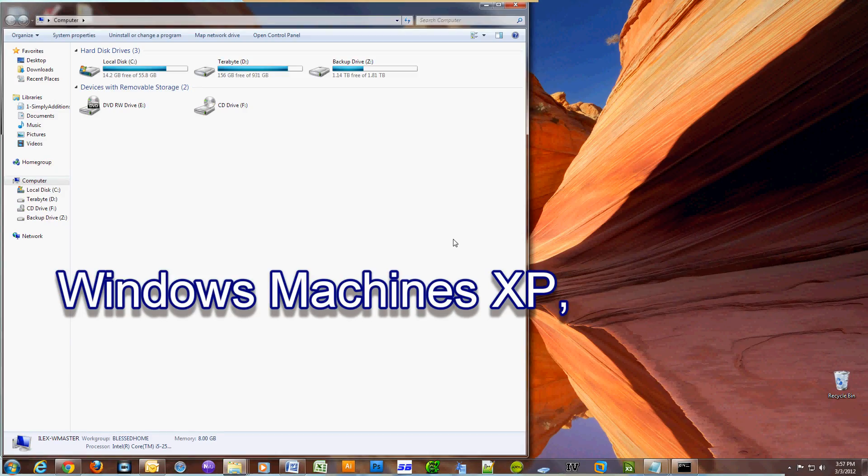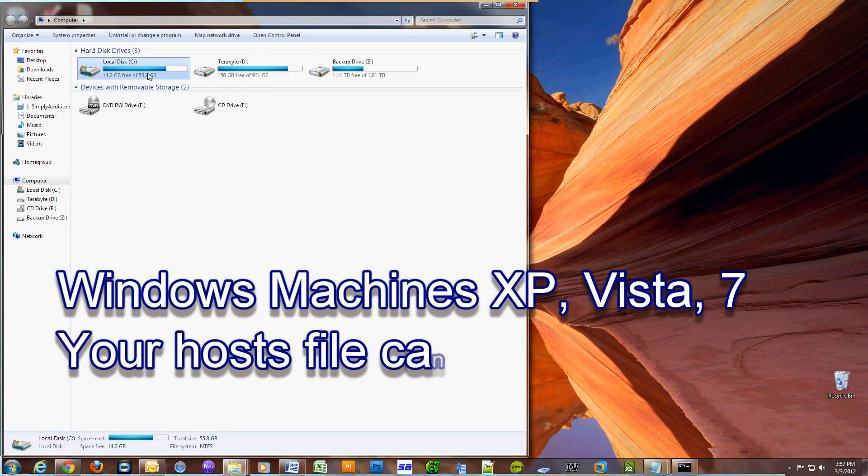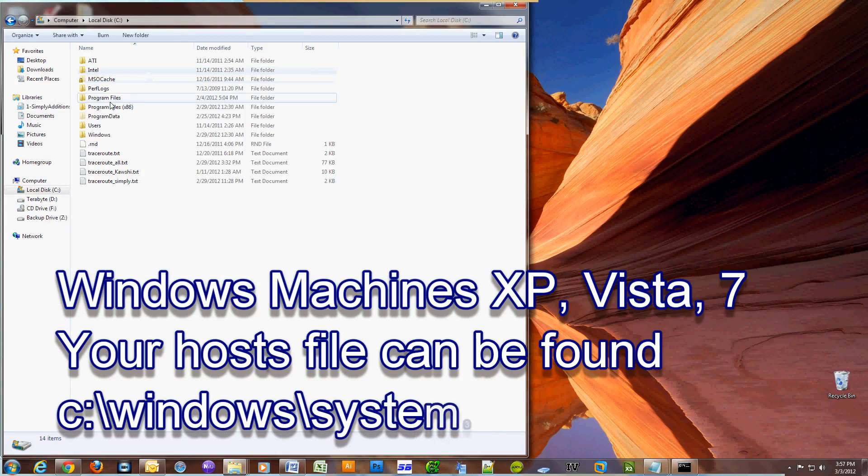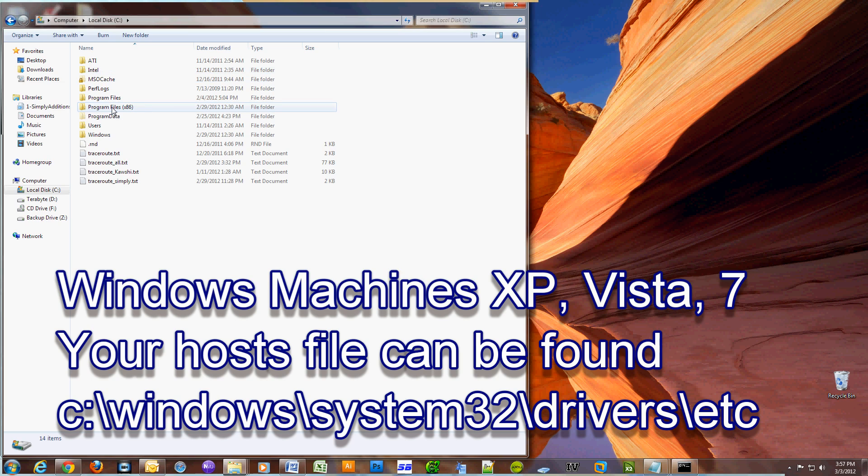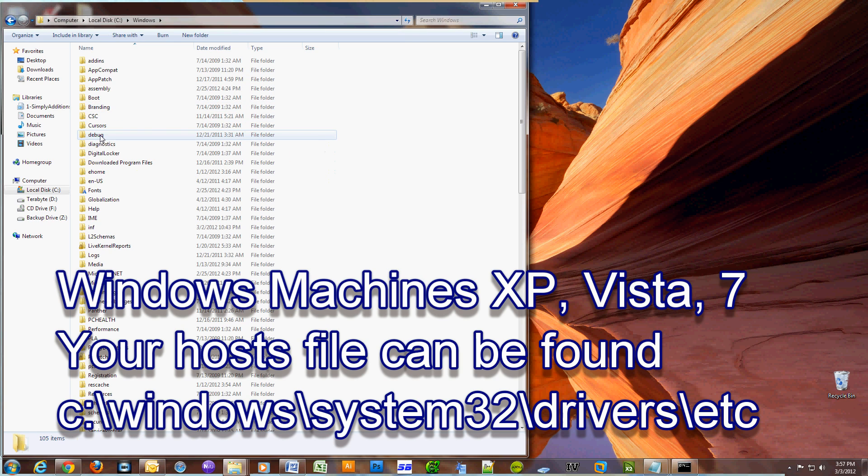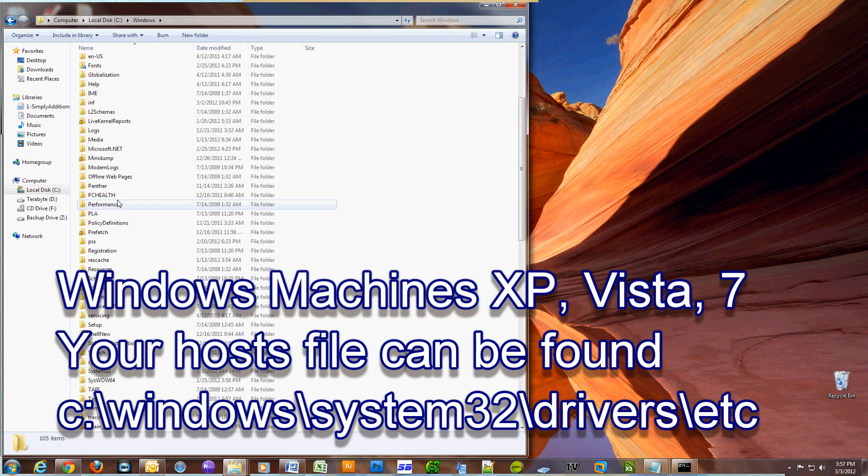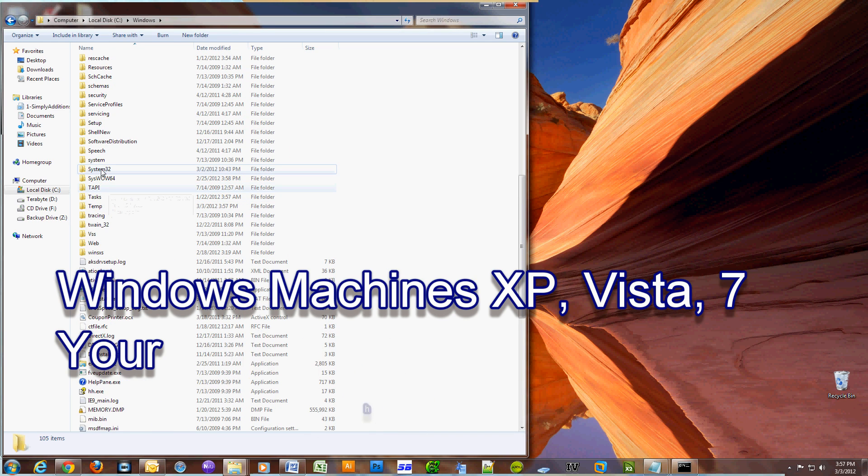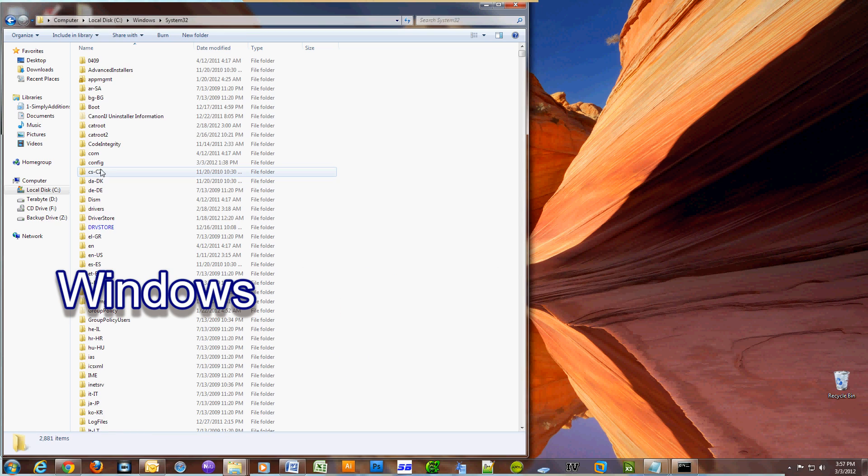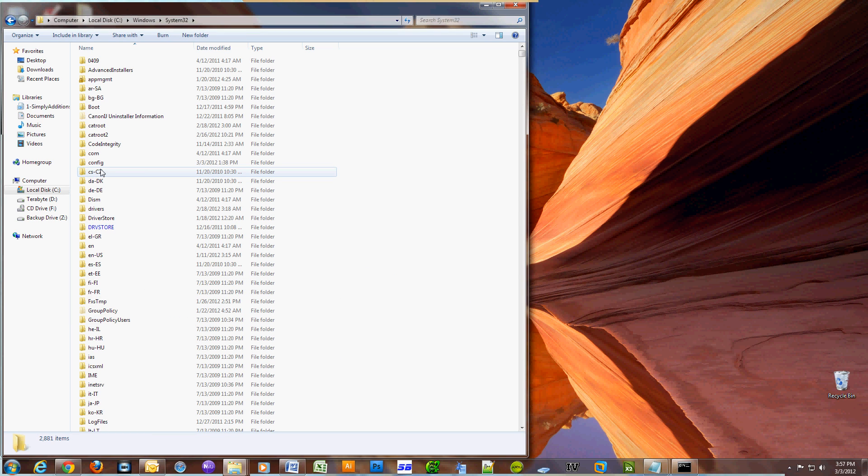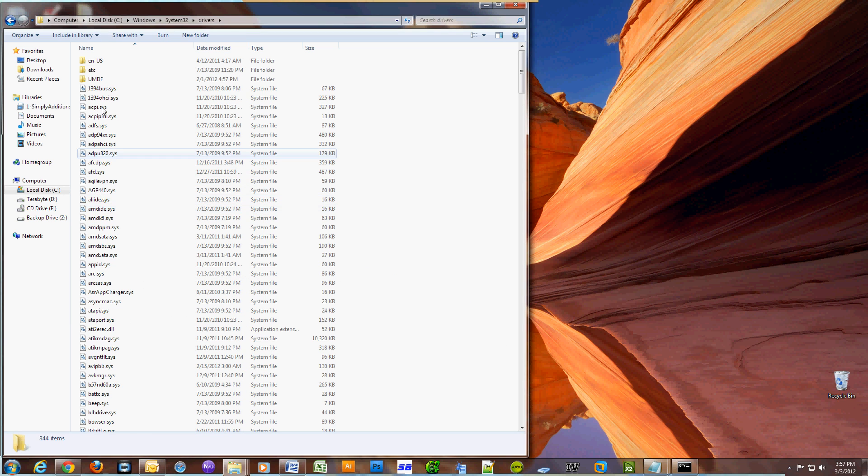Fire up Windows Explorer, the Windows key and E, and we need to go to your C drive, Windows directory, system32, drivers, etc.